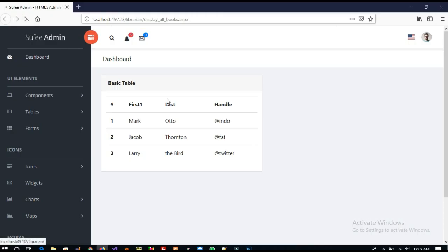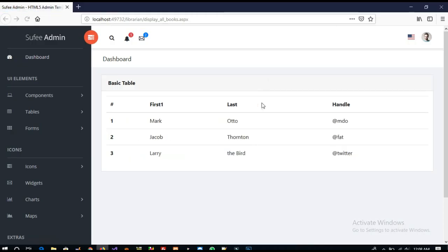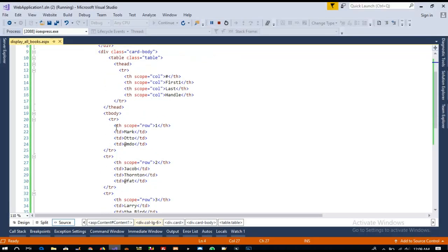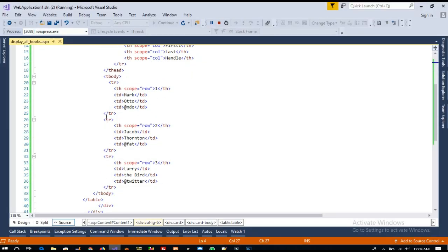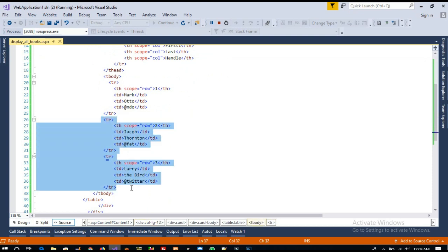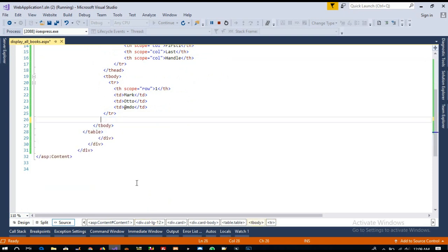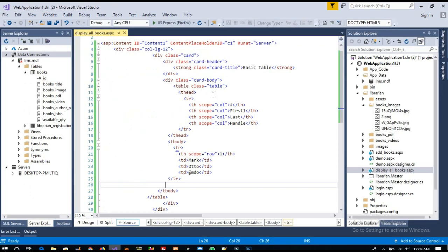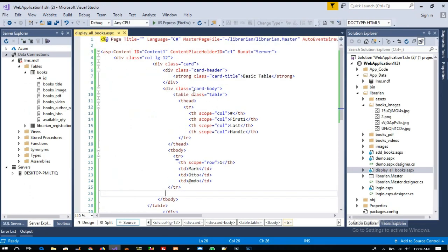Now I am going to check - okay, so we got full width here. Now for this tbody, we don't want these records. Now here we need to use a repeater.